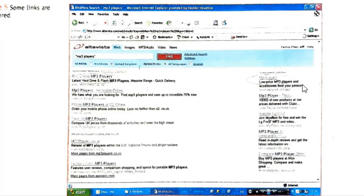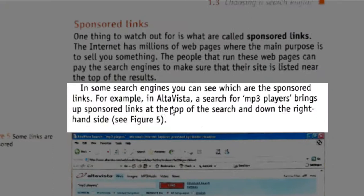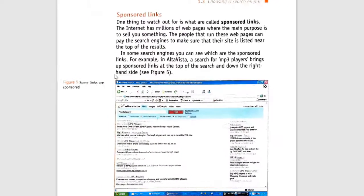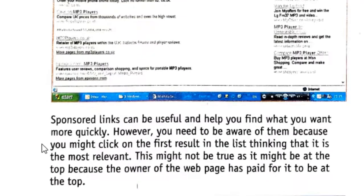Sponsored links are not always bad — sometimes you may find something useful to buy or download. But they can be a big disturbance if you're working. In some search engines you can see which are the sponsored links. For example, in AltaVista a search for 'mp3 players' brings up sponsored links at the top and down the right-hand side. You need to be aware of them because you might click the first result thinking it is most relevant, when it might only be at the top because the owner paid for that placement.